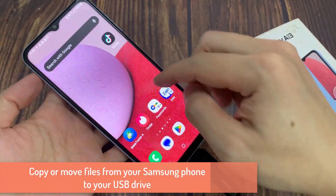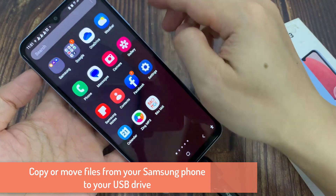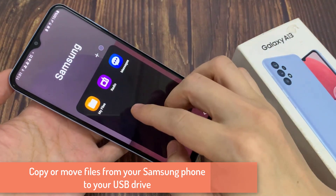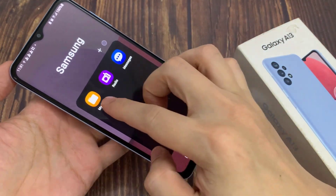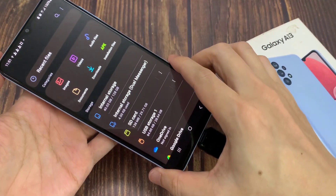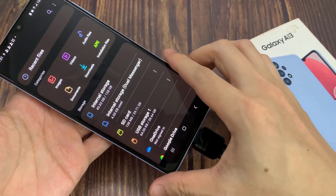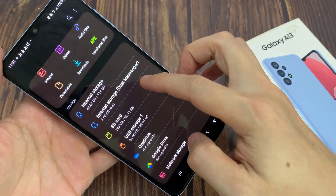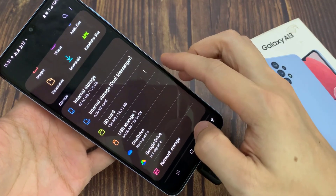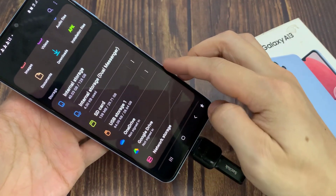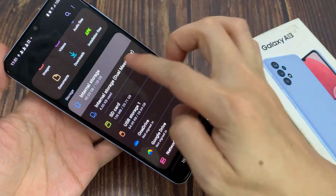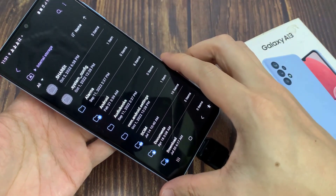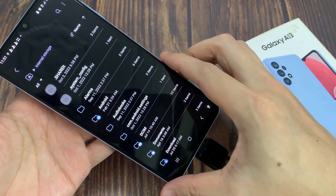Once it is connected, from your home screen, swipe up to go into the app screen. In here, open up the Samsung folder, then open up My Files. In the My Files home page, go to the location where you have the file that you want to transfer. For example, if I open up the internal storage and go down and open up My Documents or Download folder, or even the Downloads folder.